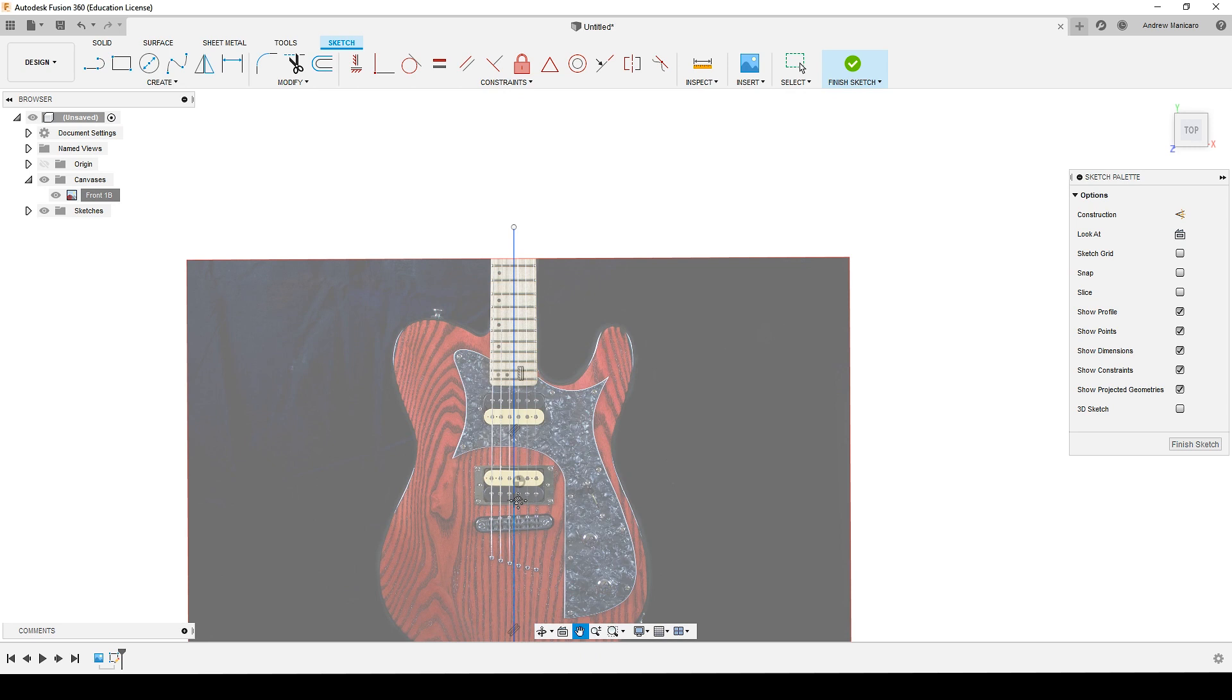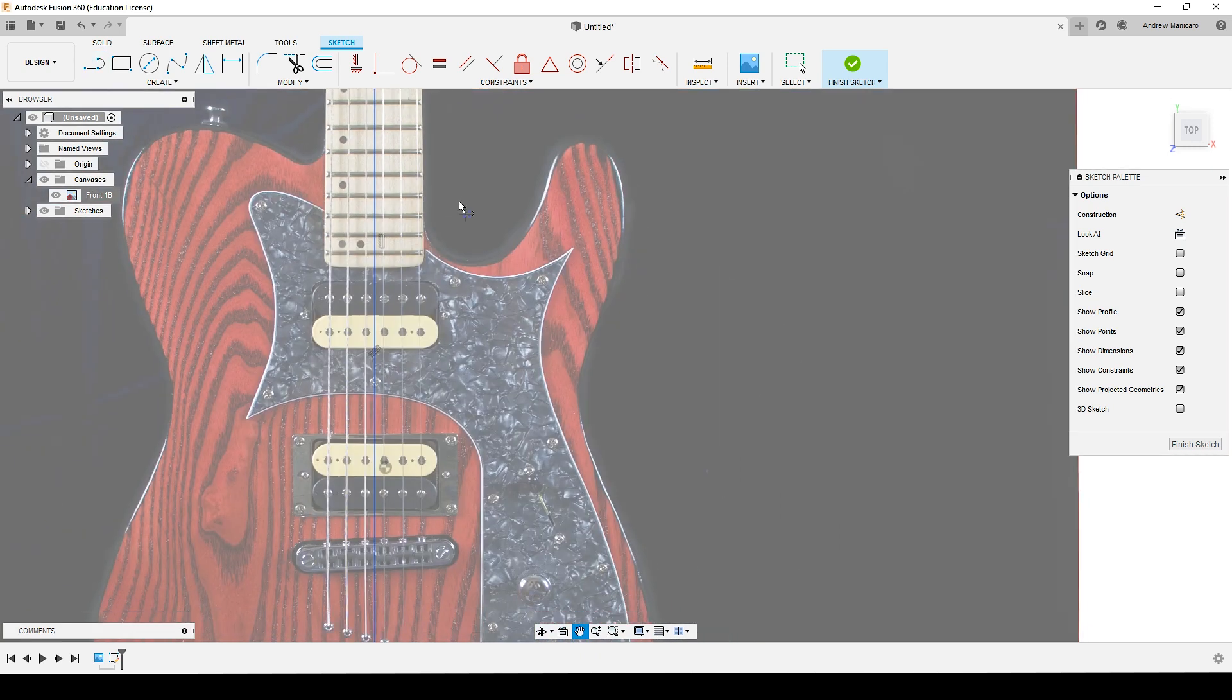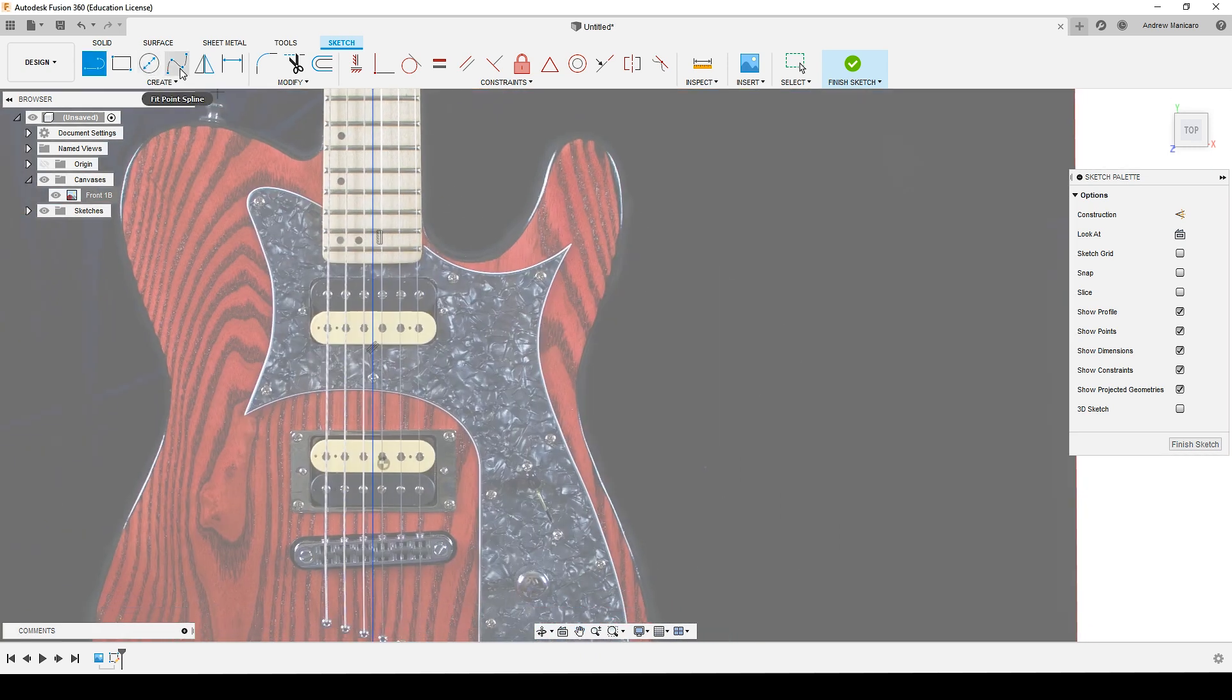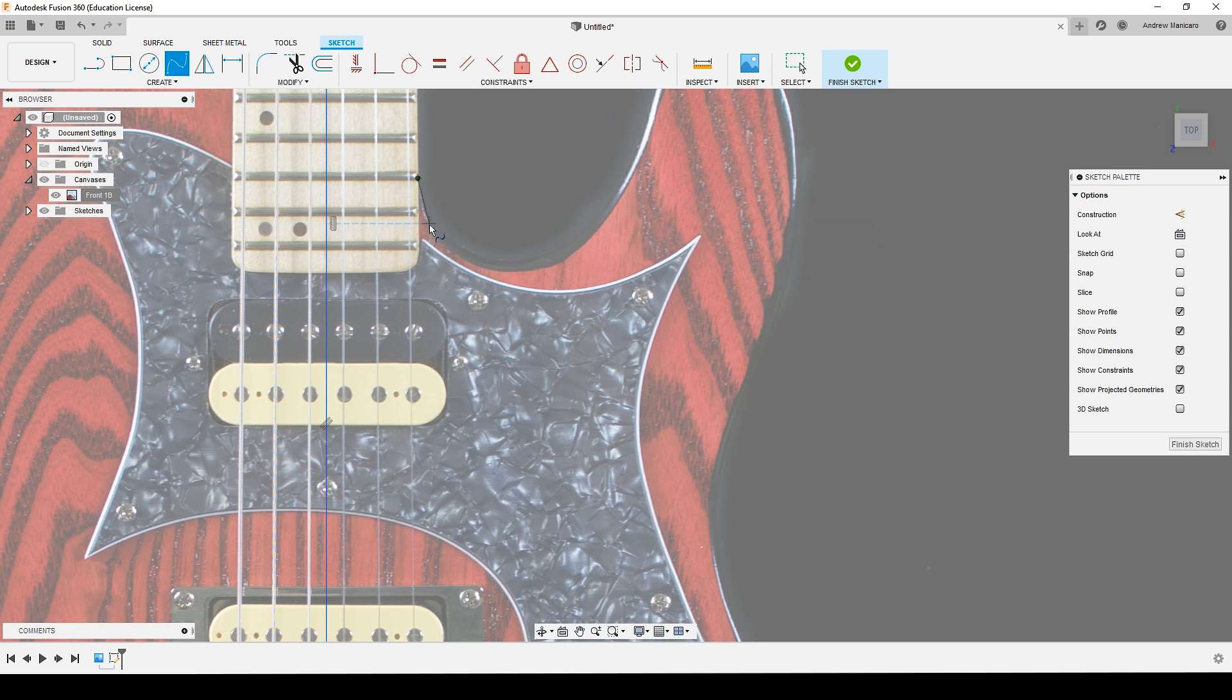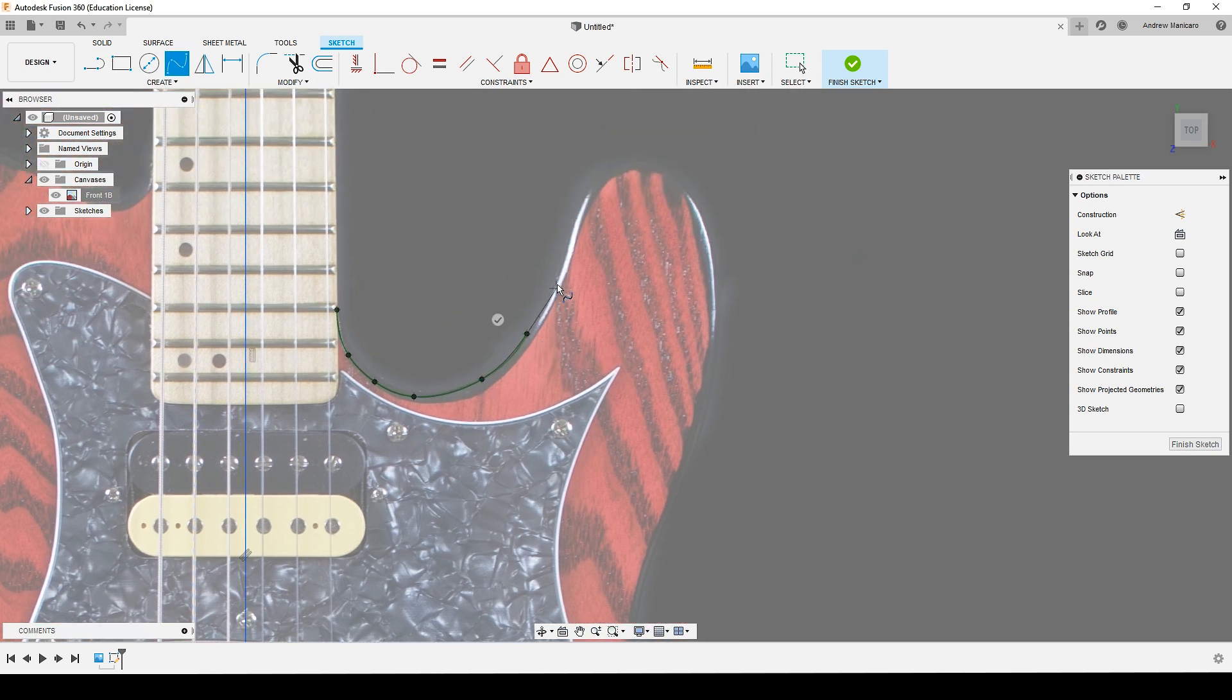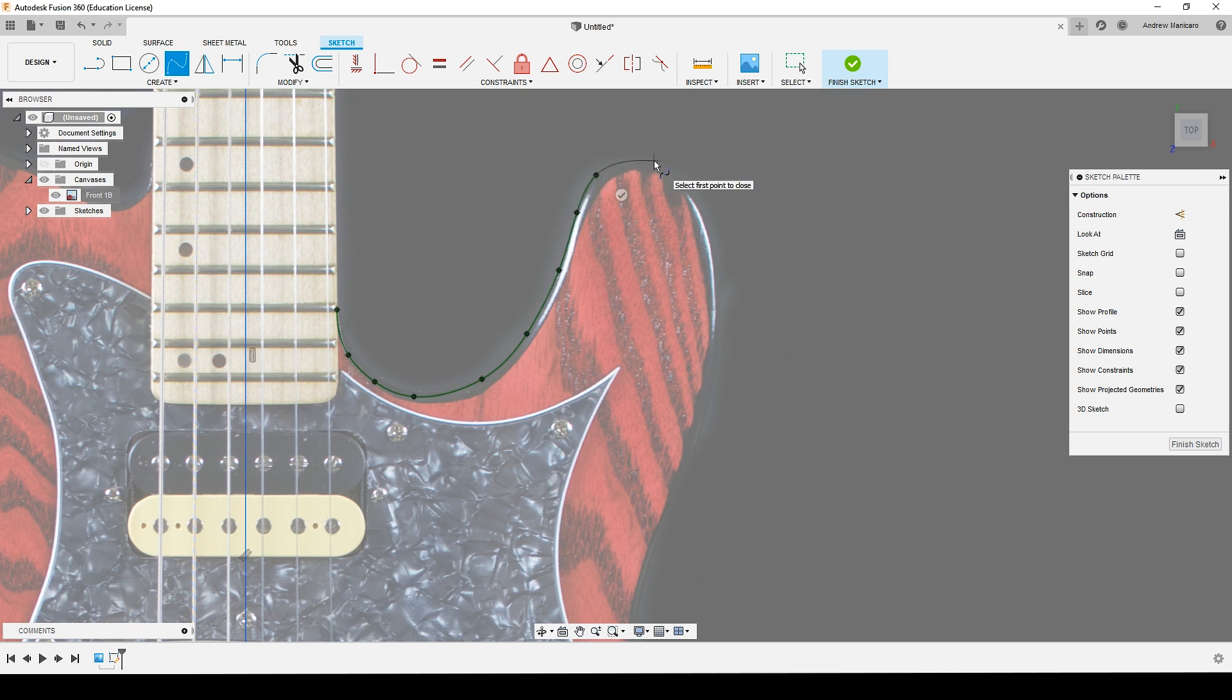And then using the spline command, I'll do little pieces of splines. The shorter, the smoother. And trace down the image.